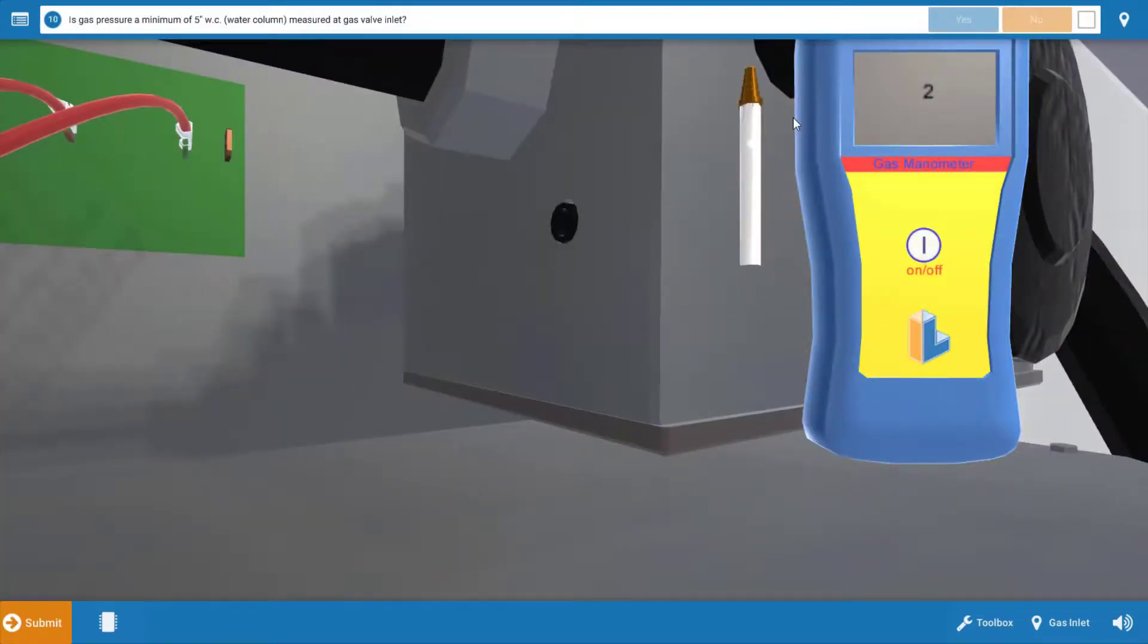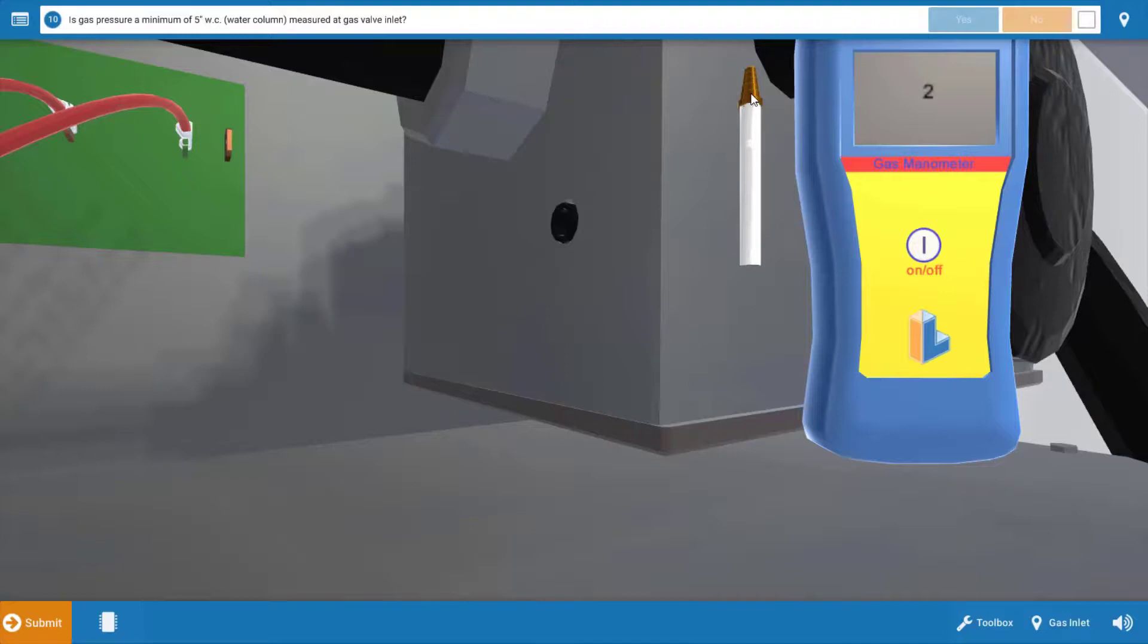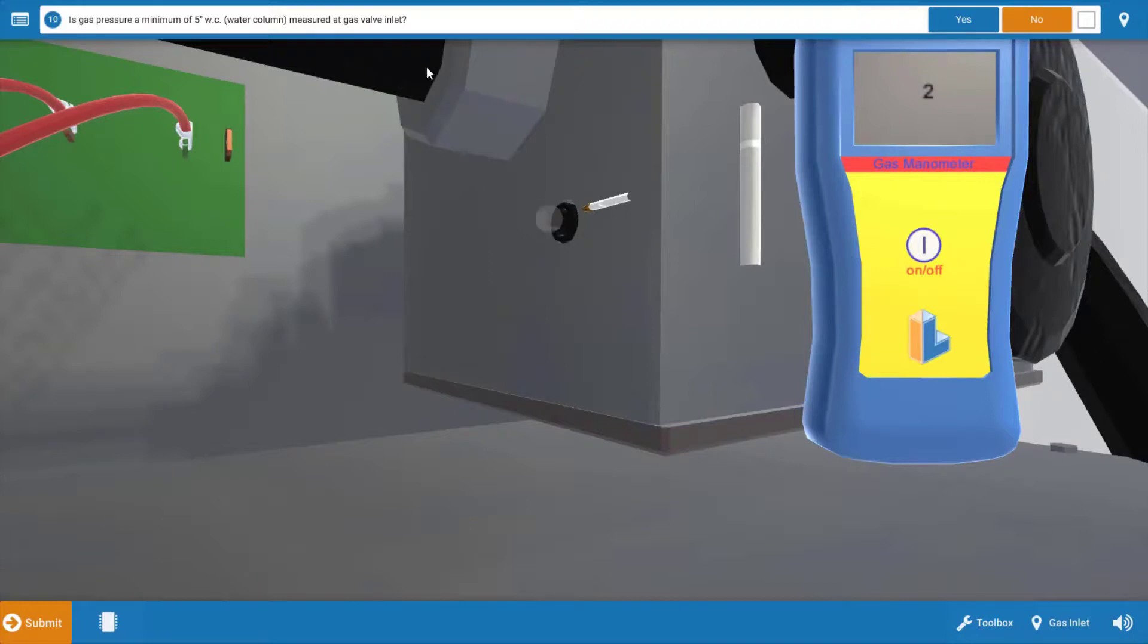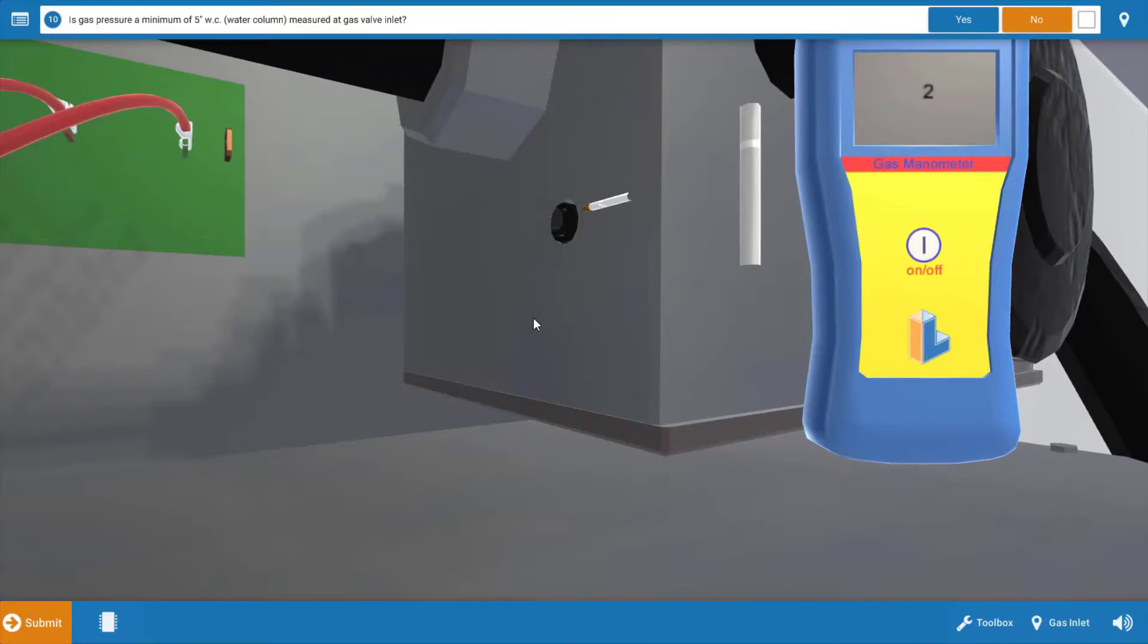Our next step is to check the gas pressure coming in from the main service or from the utility company. This should be a minimum of five inches of water column here. So we're going to drop the manometer probe and install it in the main side of the gas valve here. And we see we only have two inches of water column coming in here. So we have an issue here with the main gas service. We should have had a minimum of five here. You could evaluate the gas pipe sizing on a new installation, but overall, this generally means you're going to need to contact the utility company to see what's going on with the main gas pressure.